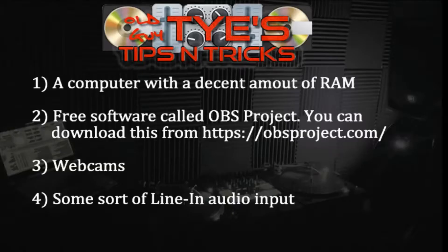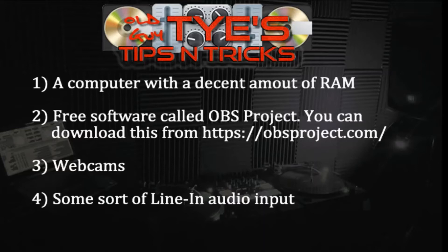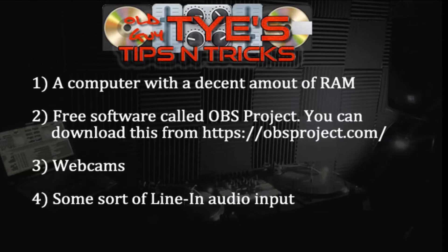Alright guys, so here's everything that you need to get started. First of all, a computer with a decent amount of RAM - I have 16 gigs of RAM and a terabyte solid state hard drive. Seems to do pretty well; I have not had any problems with latency or anything like that. Two: free software called OBS Project that I've already mentioned. You can download this directly from obsproject.com for both PC and Mac. Three: webcams - as many as you want, but again this just kind of depends on how much RAM your computer has, so don't go overboard with it.